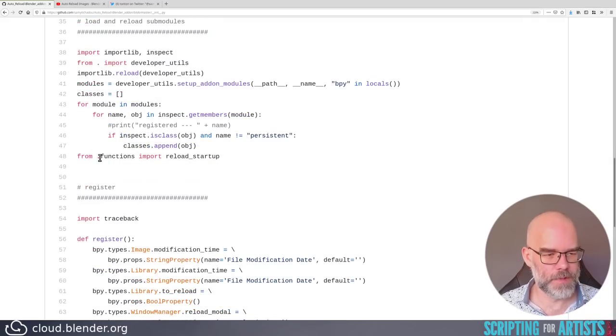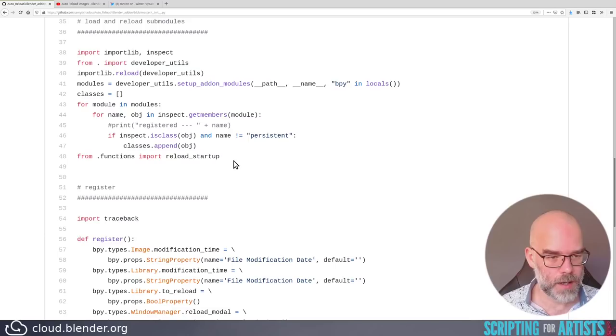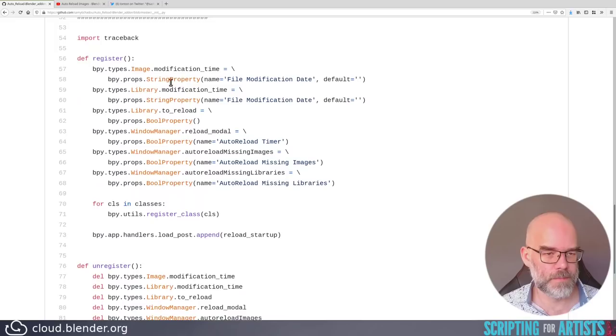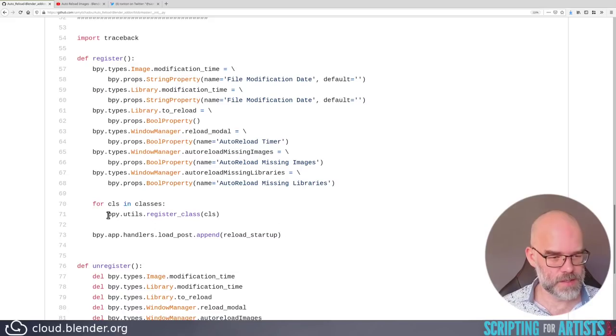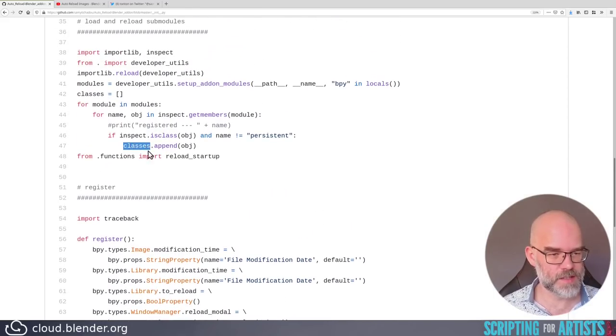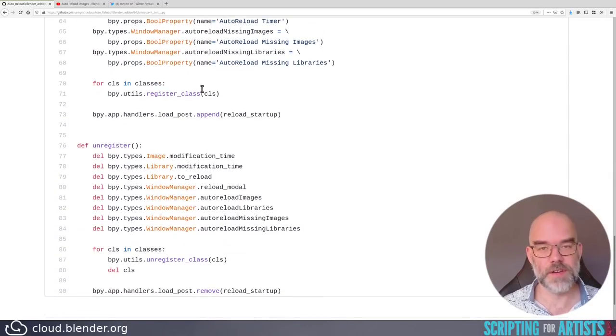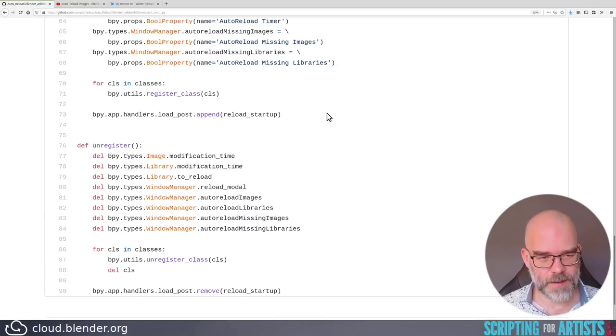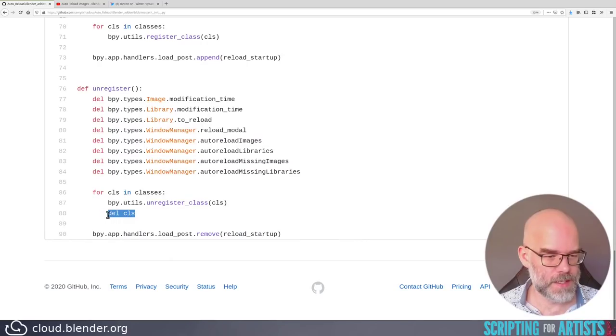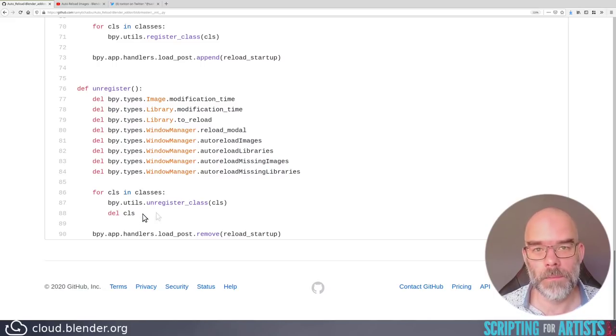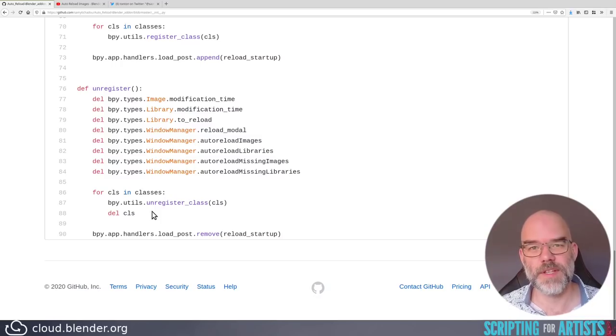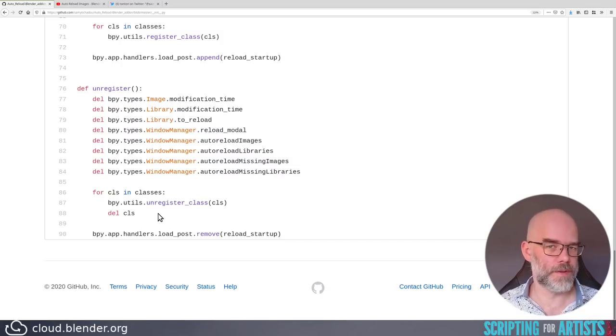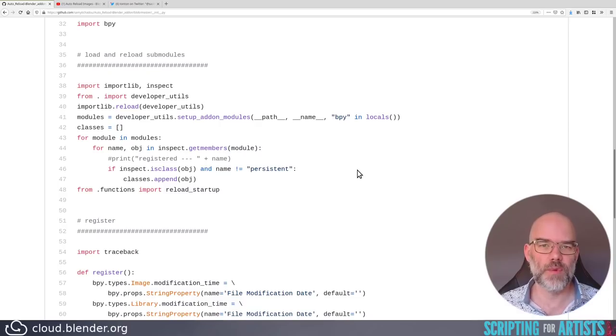And then there is from.functions import reload startup. So from the submodule functions, it imports the reload startup thing. I think it's a function. Okay. Then for the register, some properties are added, which are all fine. And then for CLS in classes, call the register class. Yes. So this uses this class as list that you define here, and then registers everything. All right. And then the reload startup is added as a post load handler. The del CLS here is really not necessary, because the only thing that does in Python is it removes the CLS name. But then on the next iteration, CLS gets the next class assigned to it anyway. So then it exists again. This is not like C++, where it would delete the actual object in memory. It just removes the name from the current namespace, so you can no longer use it.